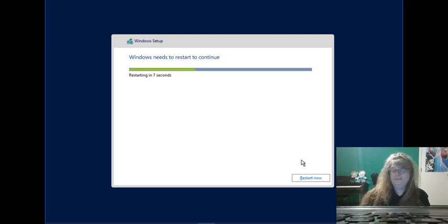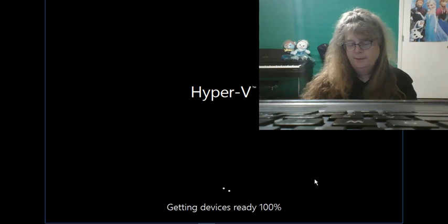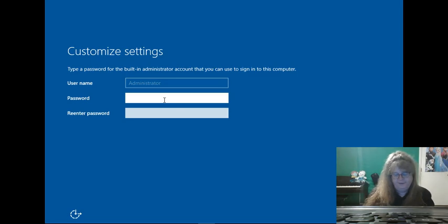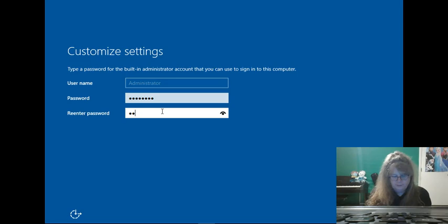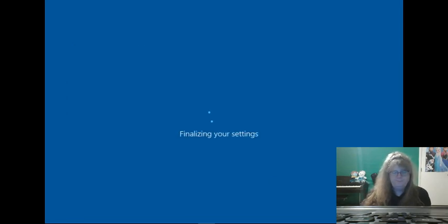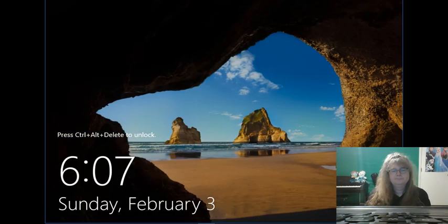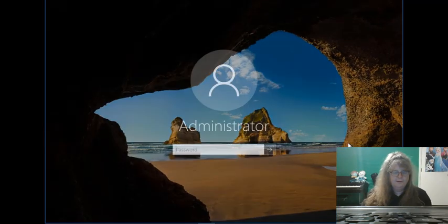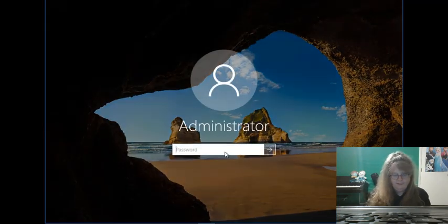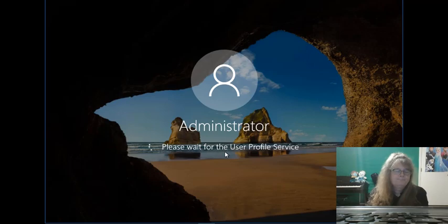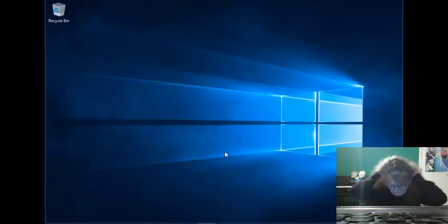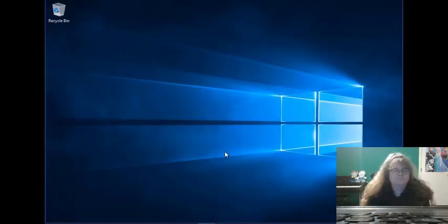We're going to go ahead and click on restart now, save a bit of time. We're going to set the administrative password. And now here we are on our boot screen. We're going to go ahead and log in here, and we'll do our first sign in there and log in. Building a local user profile.